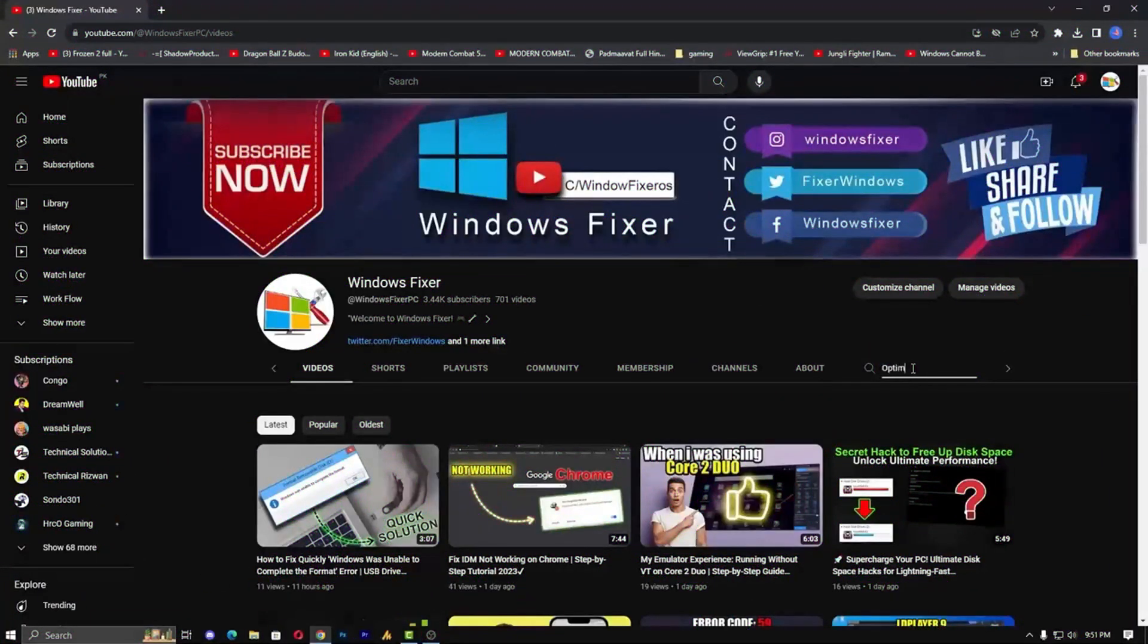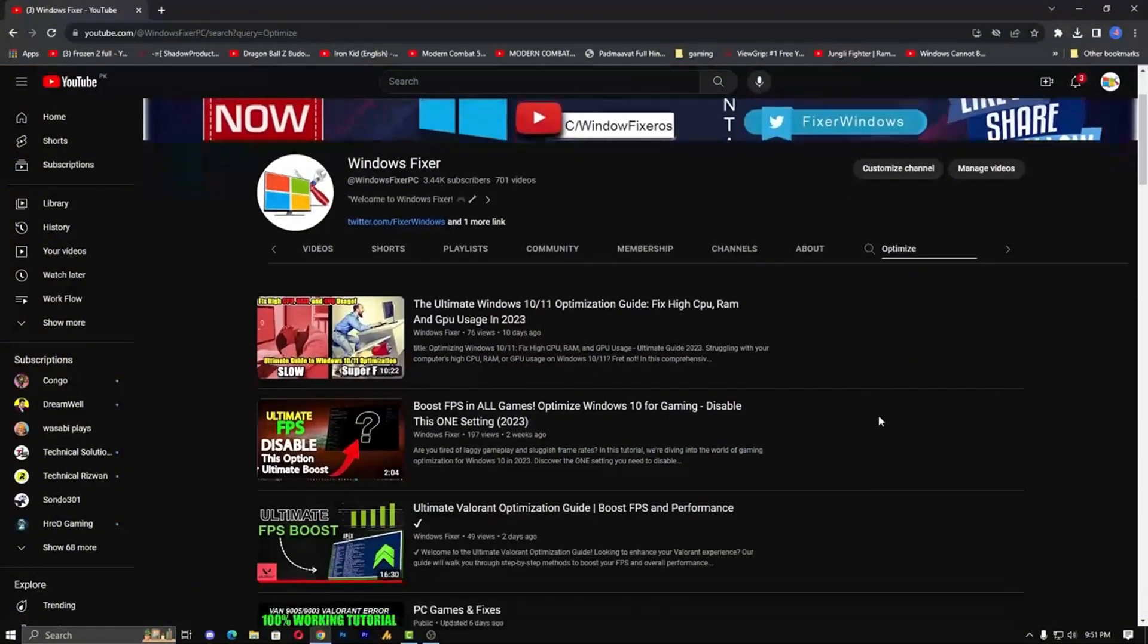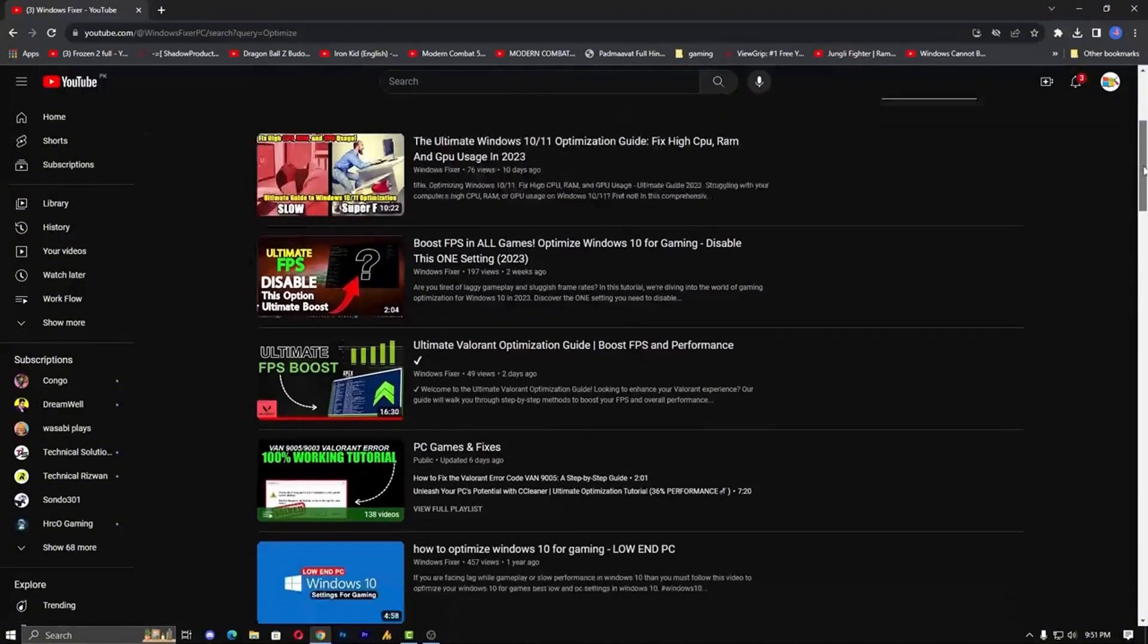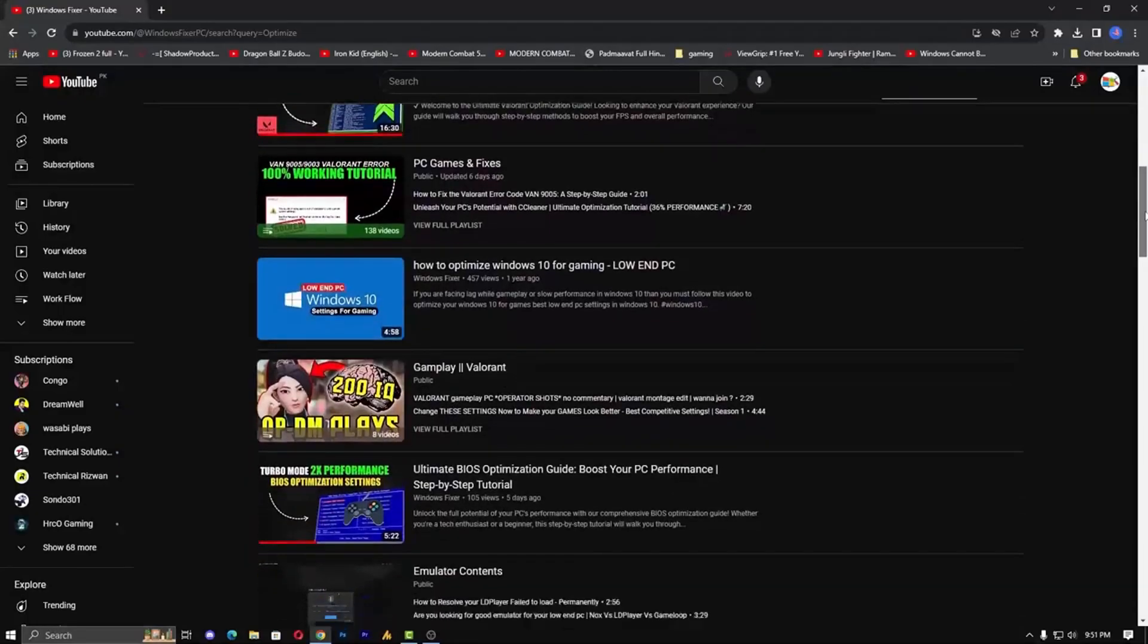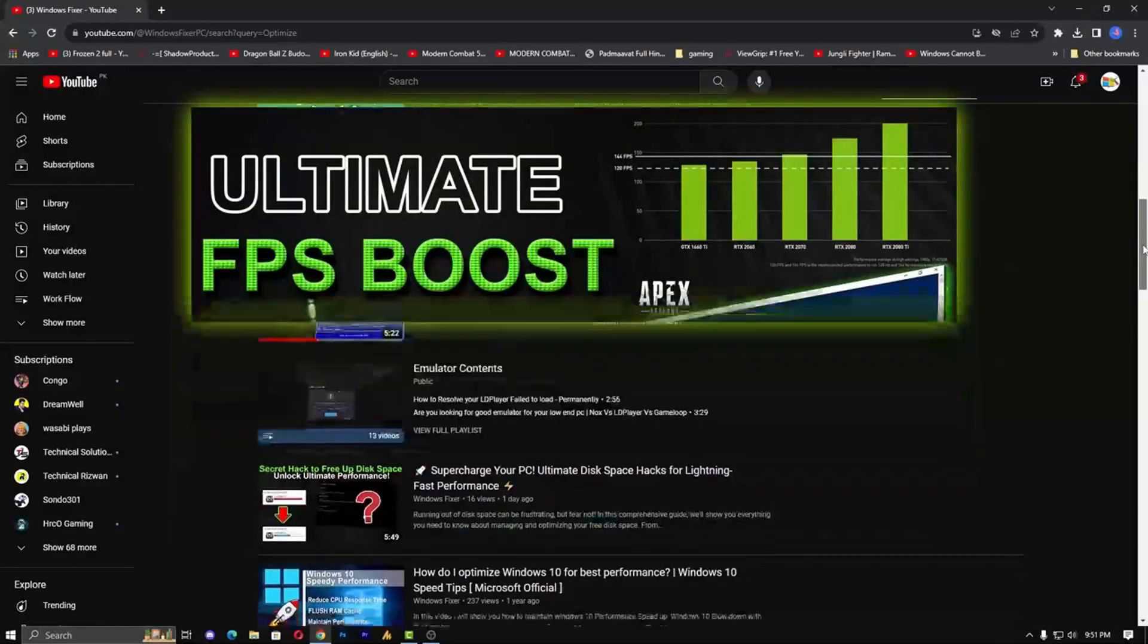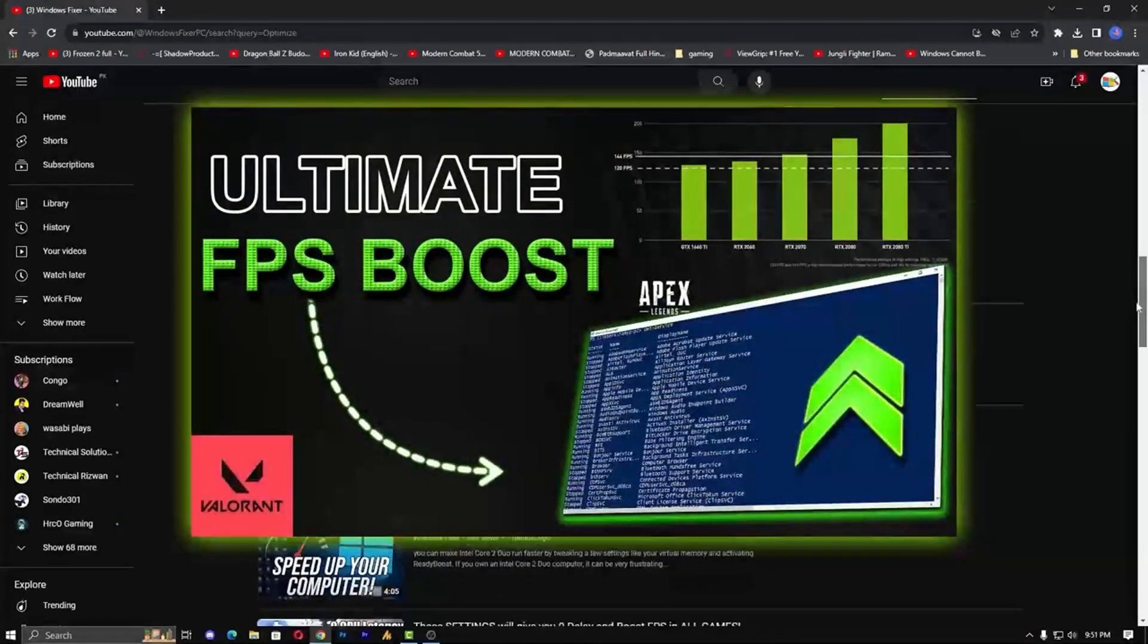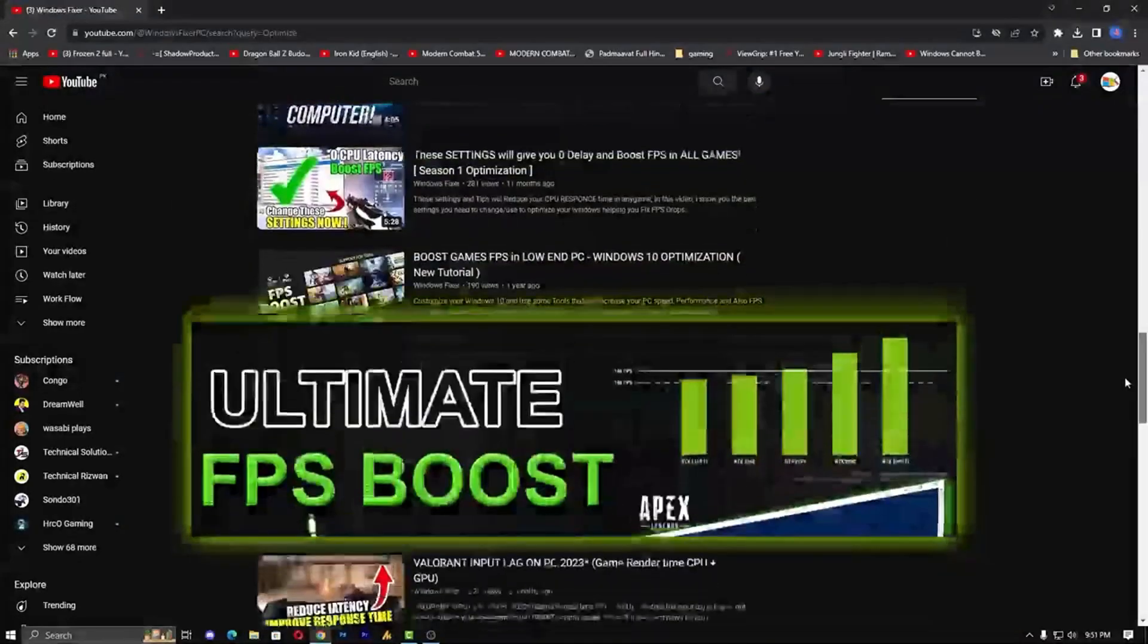Step 4: Optimize your game settings. Lower your graphics settings in Valorant to improve performance. Disable unnecessary features in the Settings menu. If you're unsure about the best settings, I've linked a video in the description on how to optimize Valorant.